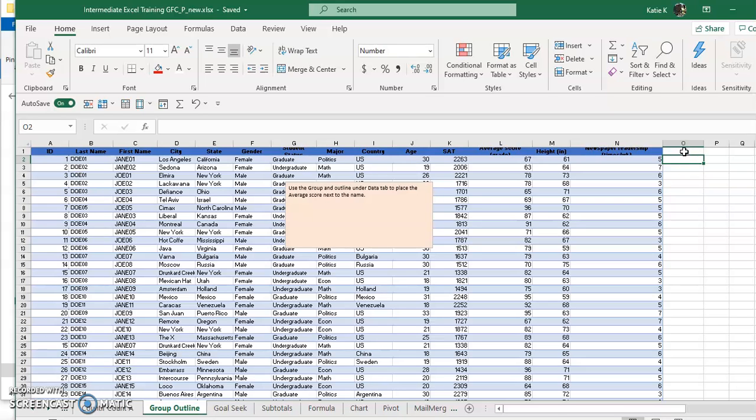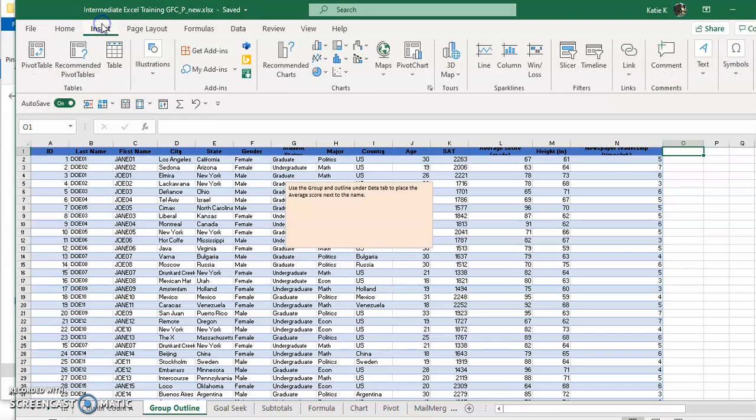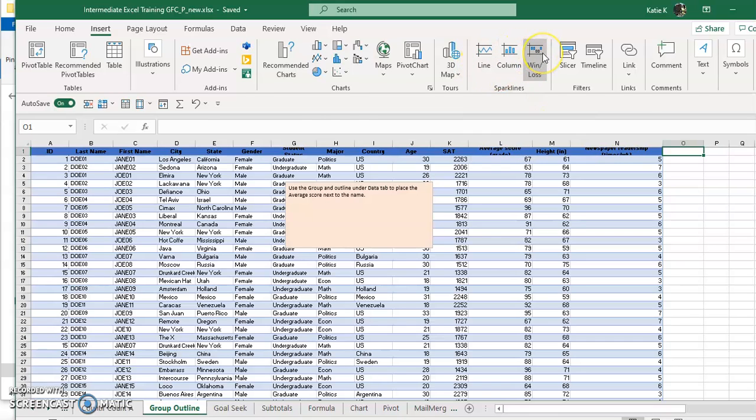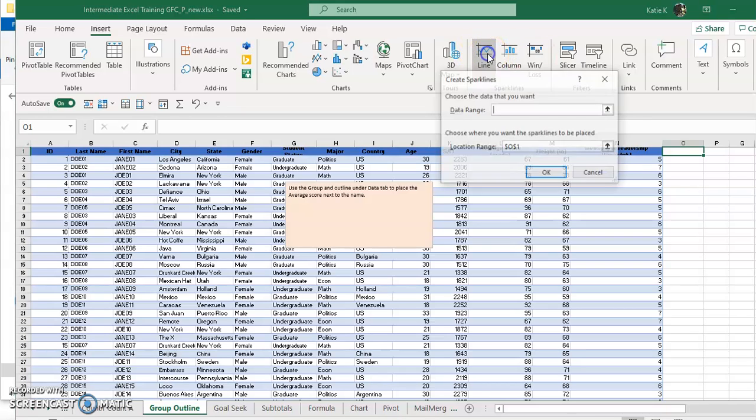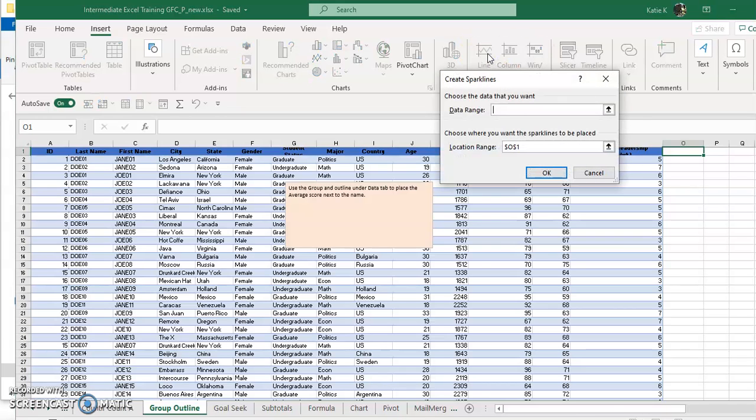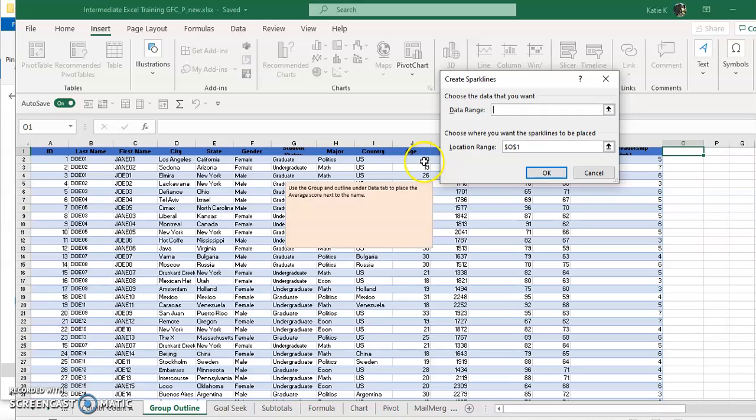Let's just say that I wanted my little mini graph to be right here in this column. Then I go to the insert tab and I am going to insert a sparkline. It asks what kind of sparkline do I want: do I want a little graph, do I want win loss, do I want a line? I'll go ahead and click a line.